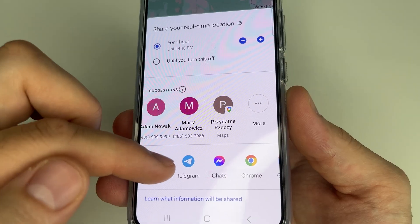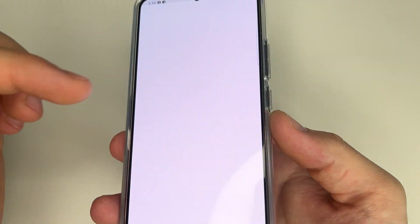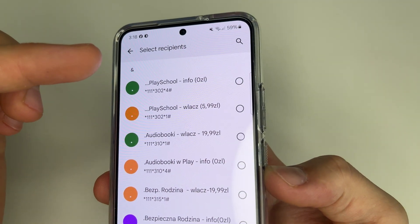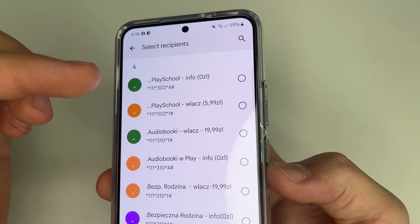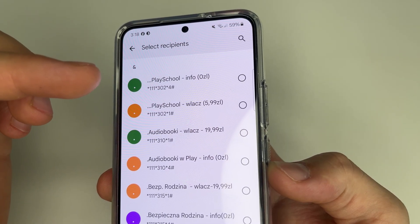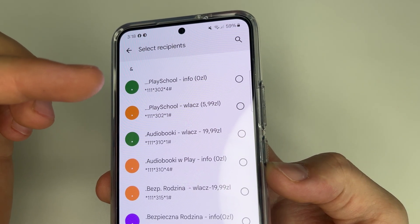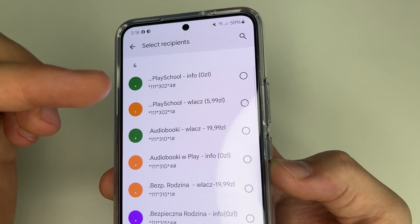Tap on message and here, as before, we enter the phone number or name from our contacts of the person we want to send our real time location to.